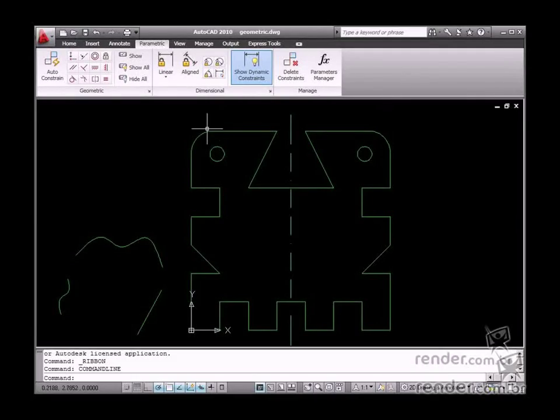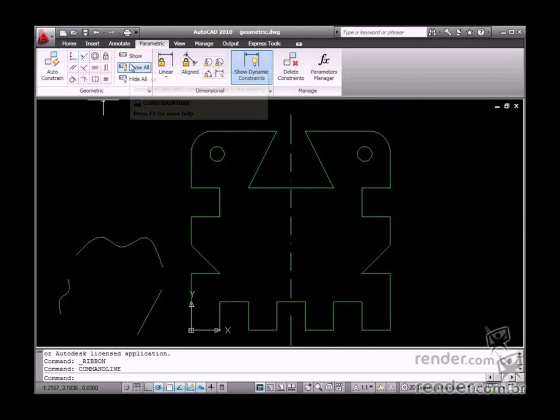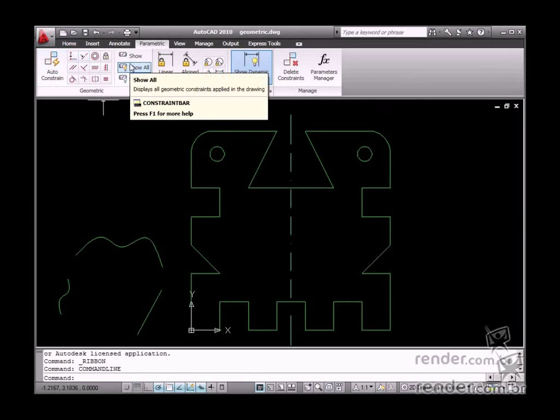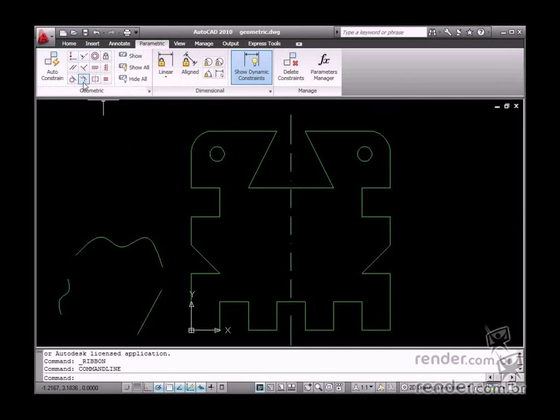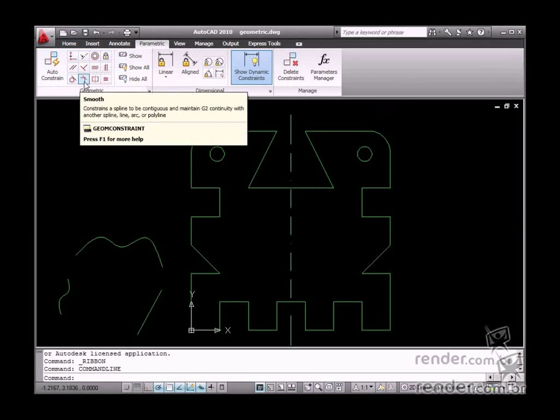In the previous module, you studied about the purpose of geometric constraints in a parameterized drawing, so in this module you will learn how to apply it to the design.